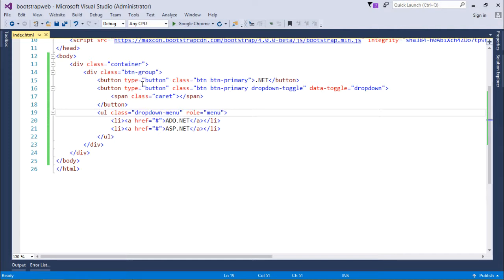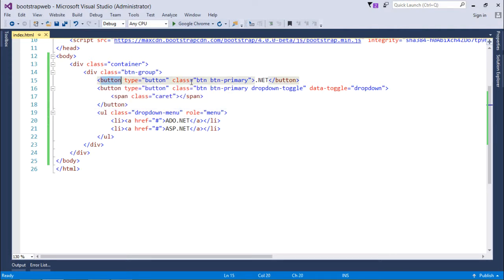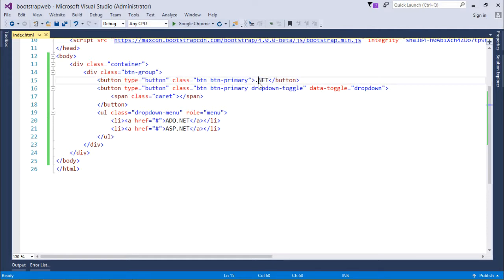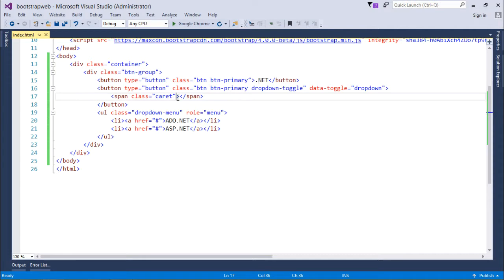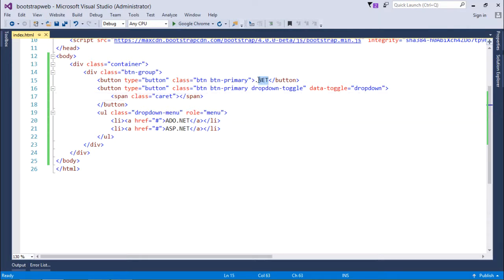So here you can see, in the first button I have made it primary and put a text called .NET. And right after that I have put another button where I am using it for toggling and I have applied a span with the class carrot. When you click over that, it will form the menu in which I have currently shown two different elements. So in the button you will get a text .NET. When you click on the carrot symbol on the another button, it will show you a list containing these two elements.